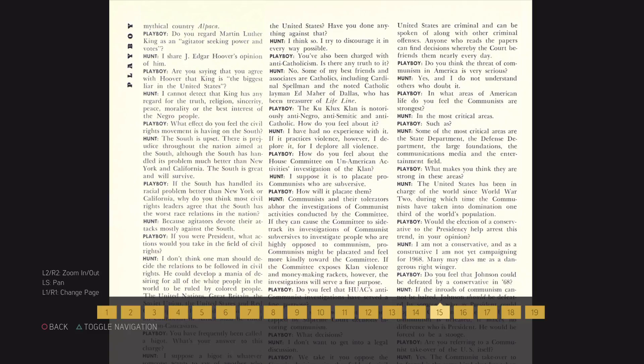What effect do you feel the civil rights movement is having on the South? The South is upset. There is prejudice throughout the nation aimed at the South.